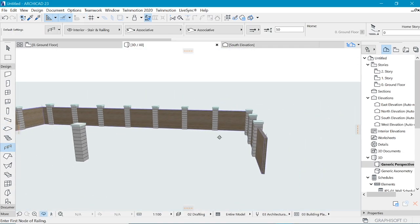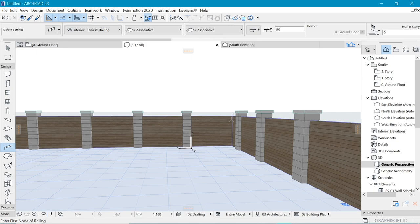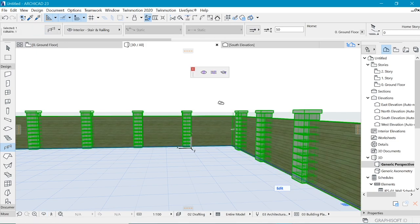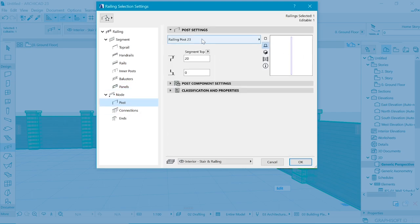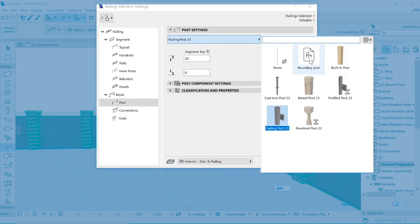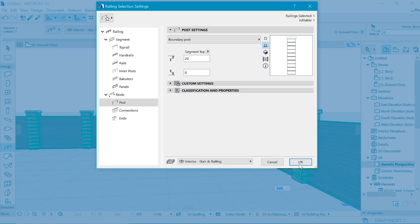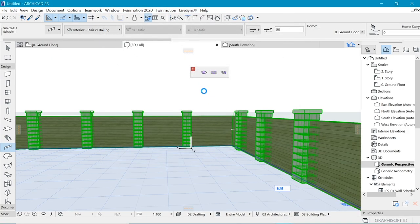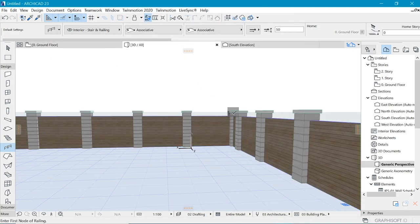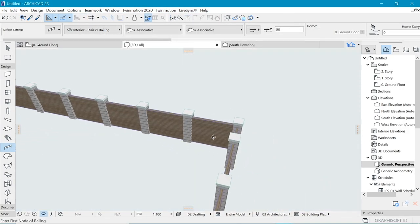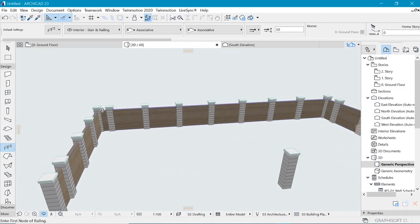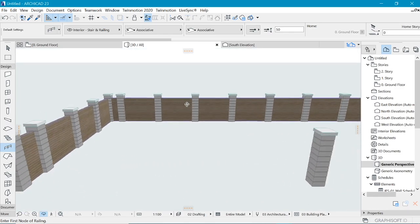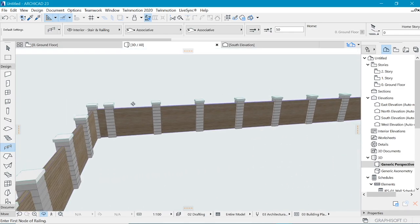And also for the posts, when you go to the settings of this railing, you can add a post to it, which post is in this case our boundary post. And look at that. That's so cool.